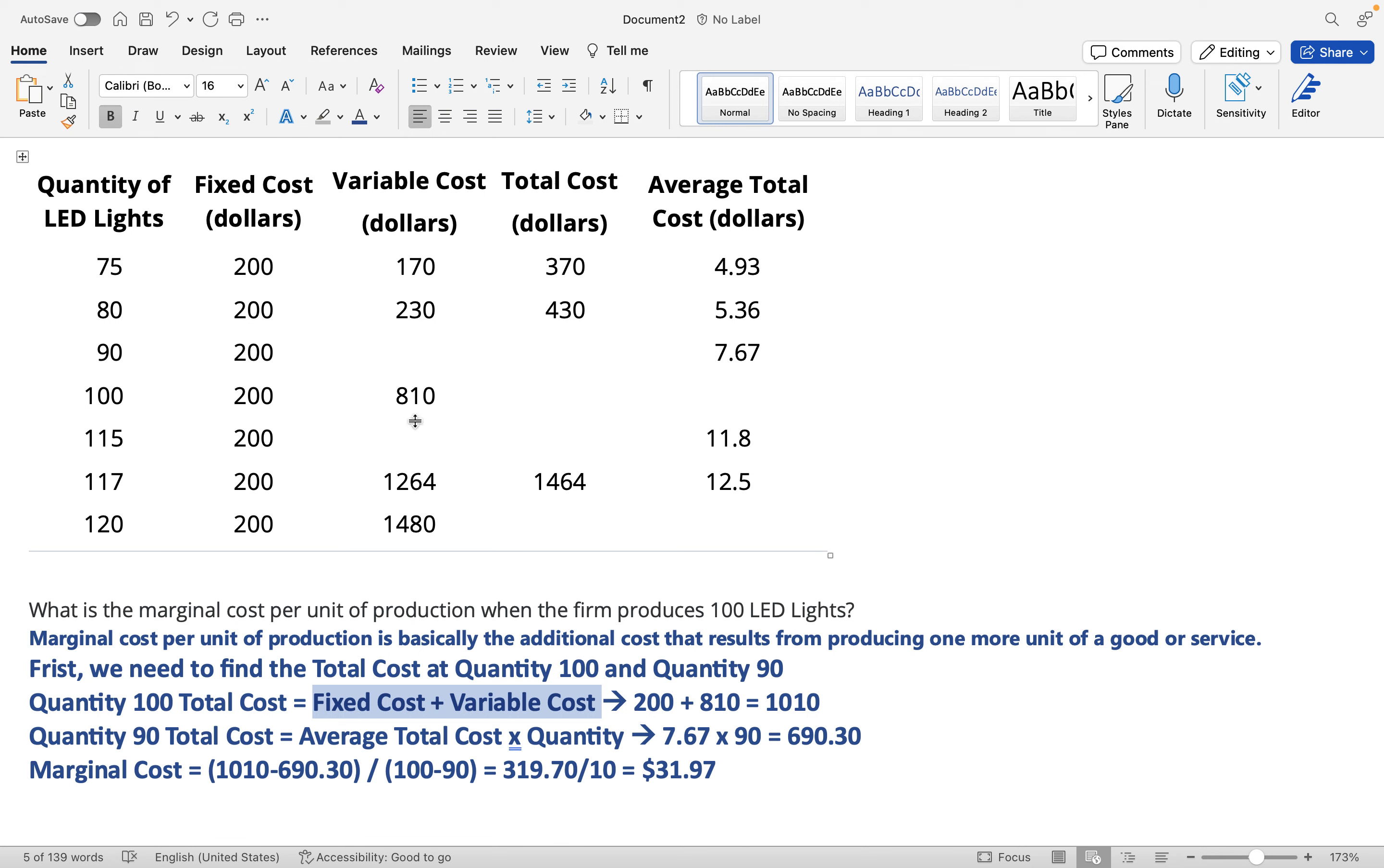This fixed cost is $200 and the variable cost is $810. So when you add that together you get $1,010.